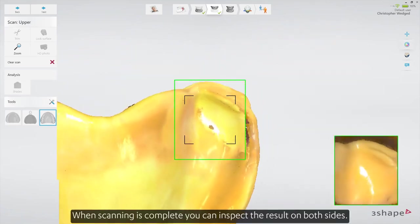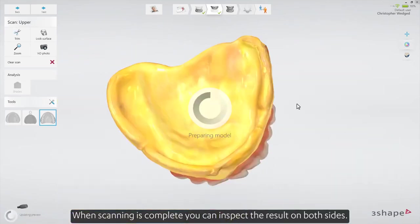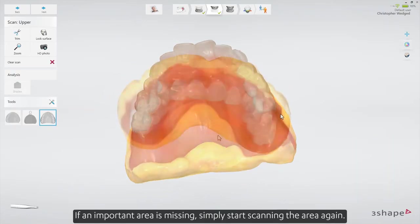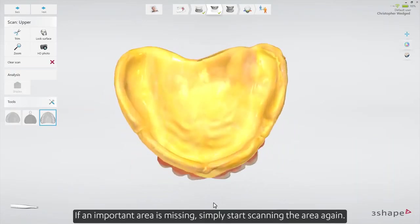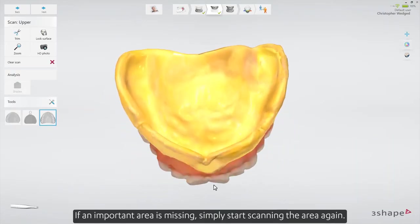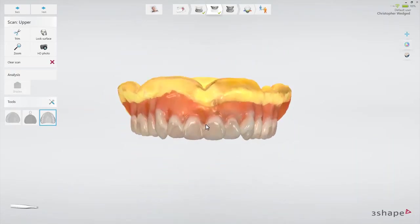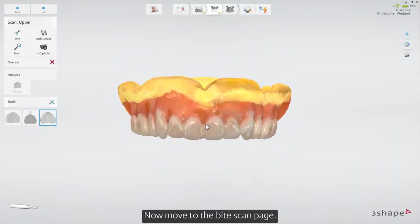When scanning is complete, you can inspect the result on both sides. If an important area is missing, simply start scanning the area again. Now move to the bite scan page.